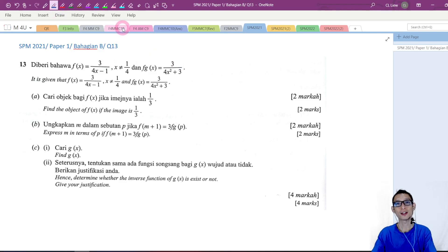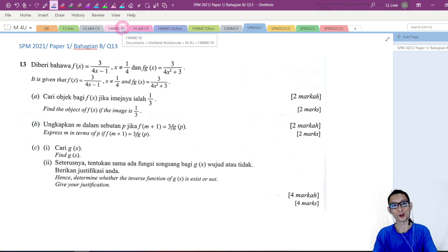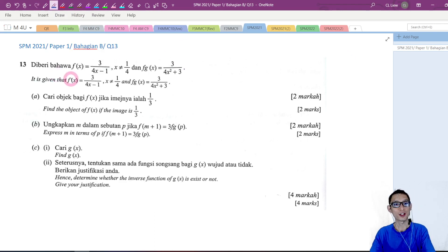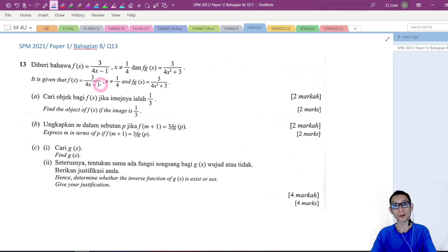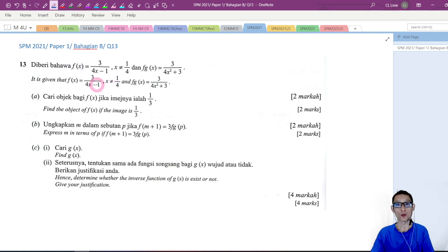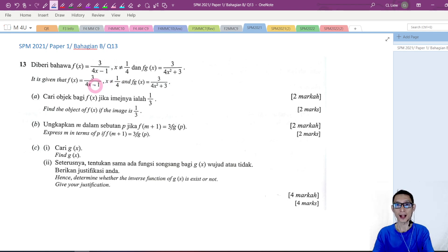Hi everybody. In this video, let's look at some partial questions. I will focus on Chapter 1, functions. It is given that f of x is equal to 3 over 4x minus 1, and x is not equal to 1 over 4. Remember, when x appears at the denominator of a fraction, we need to state the condition of x.